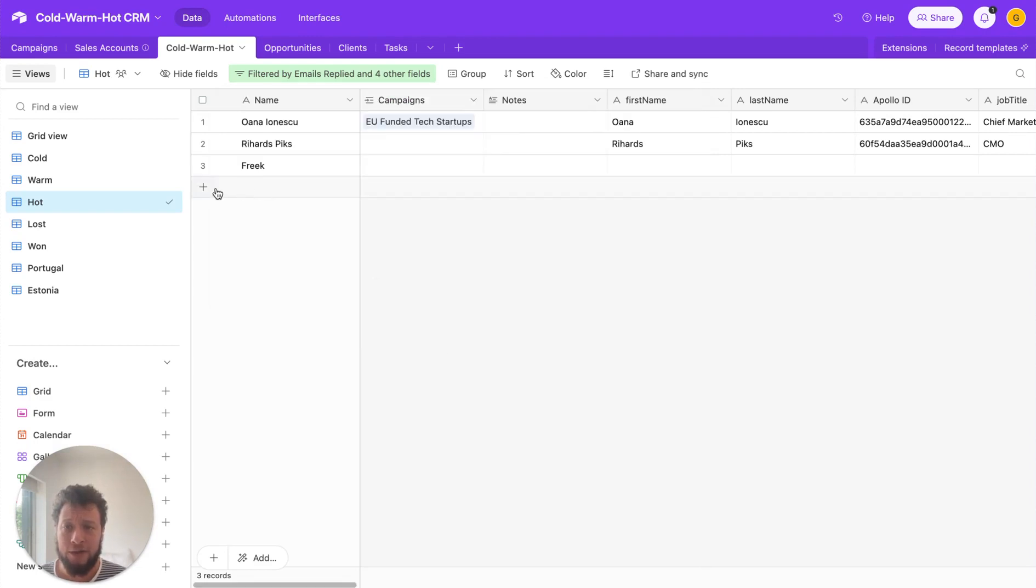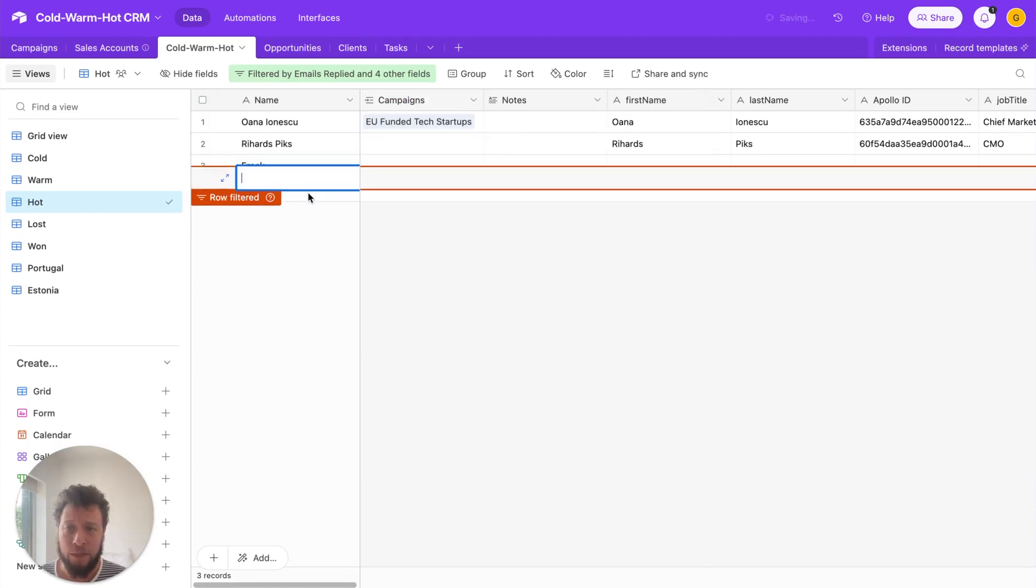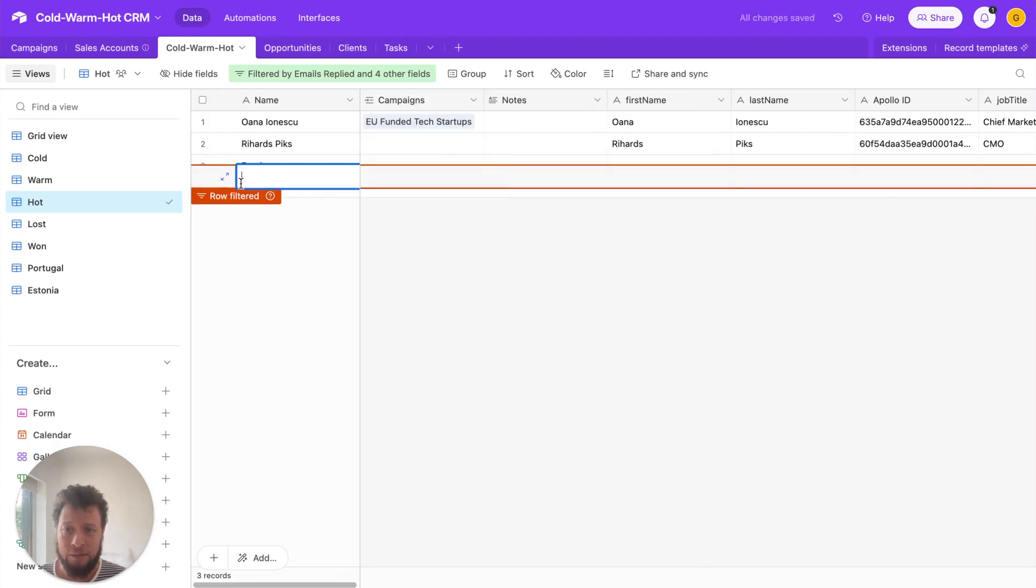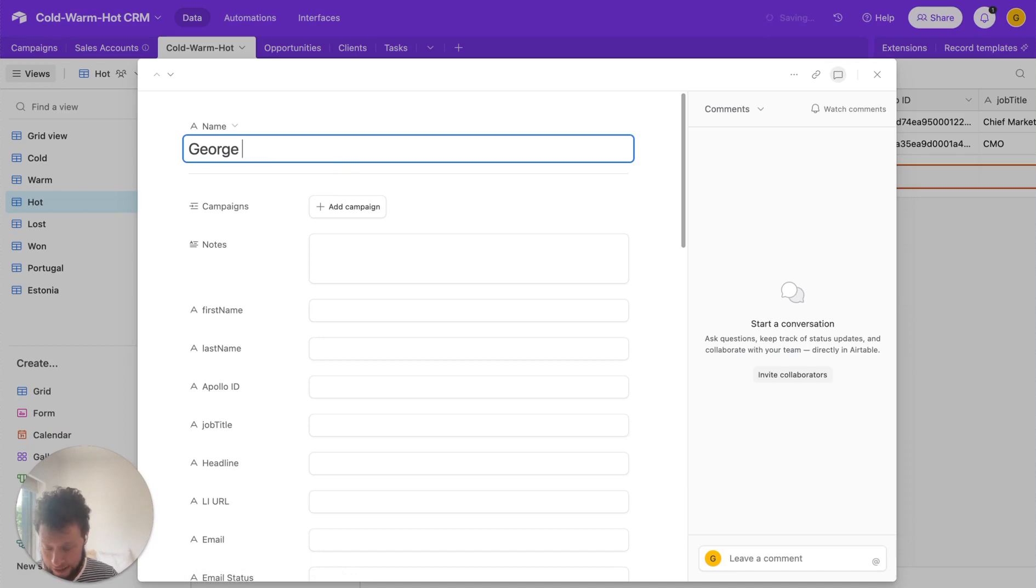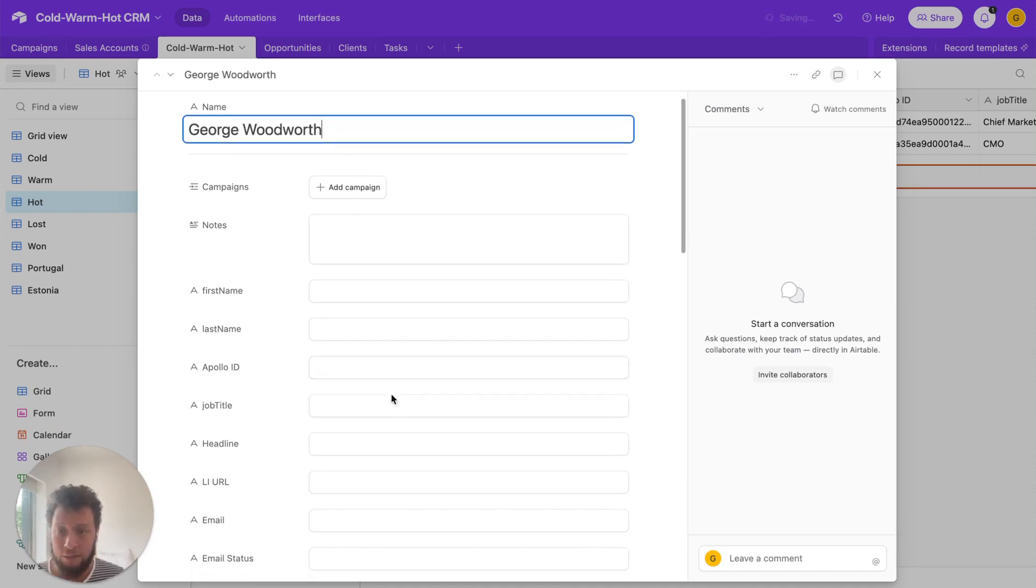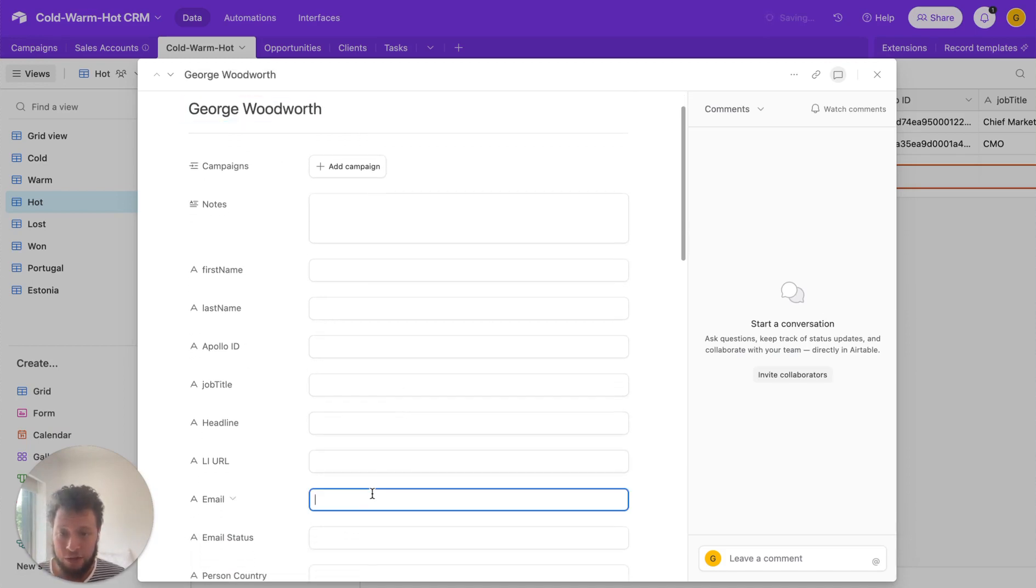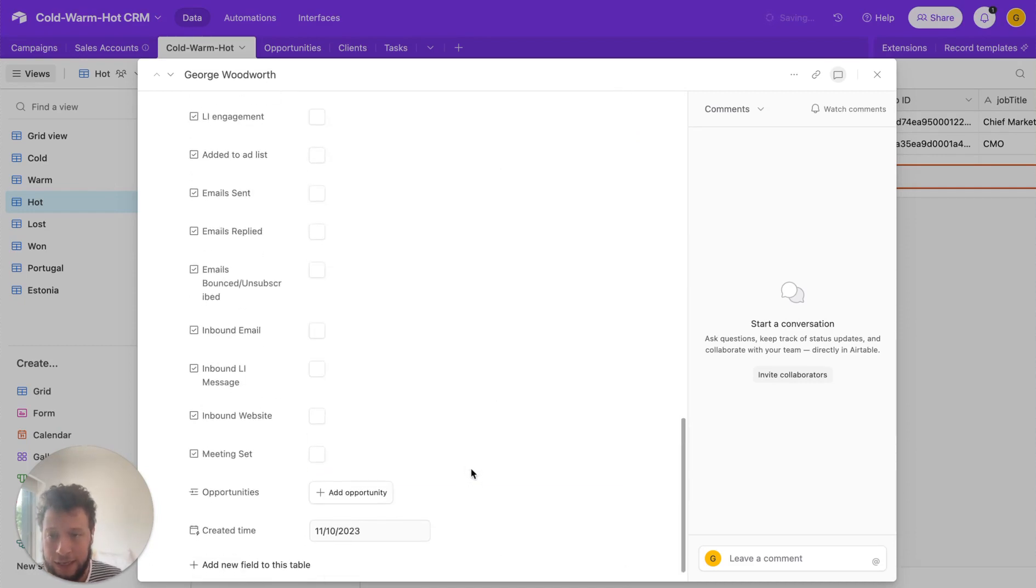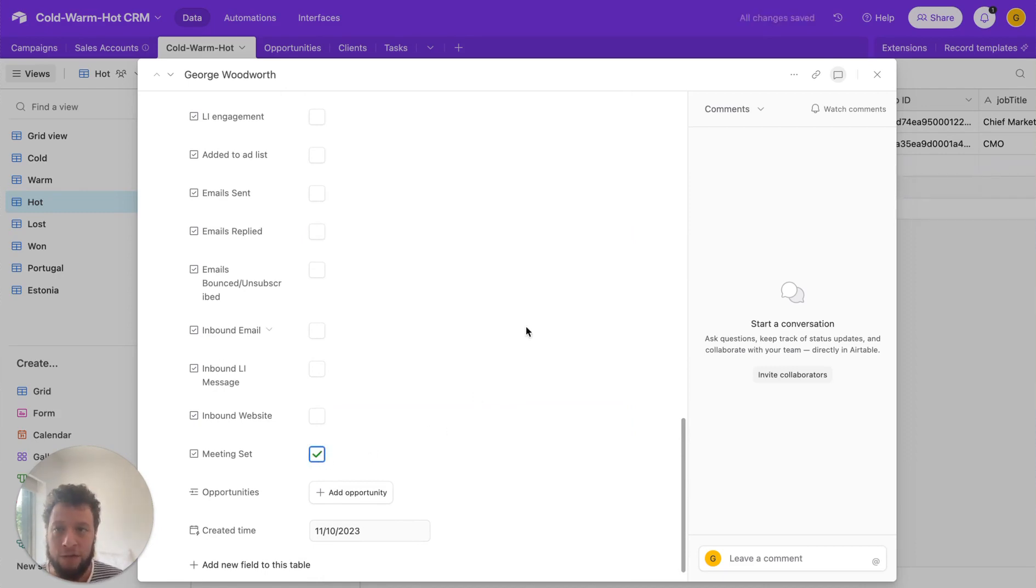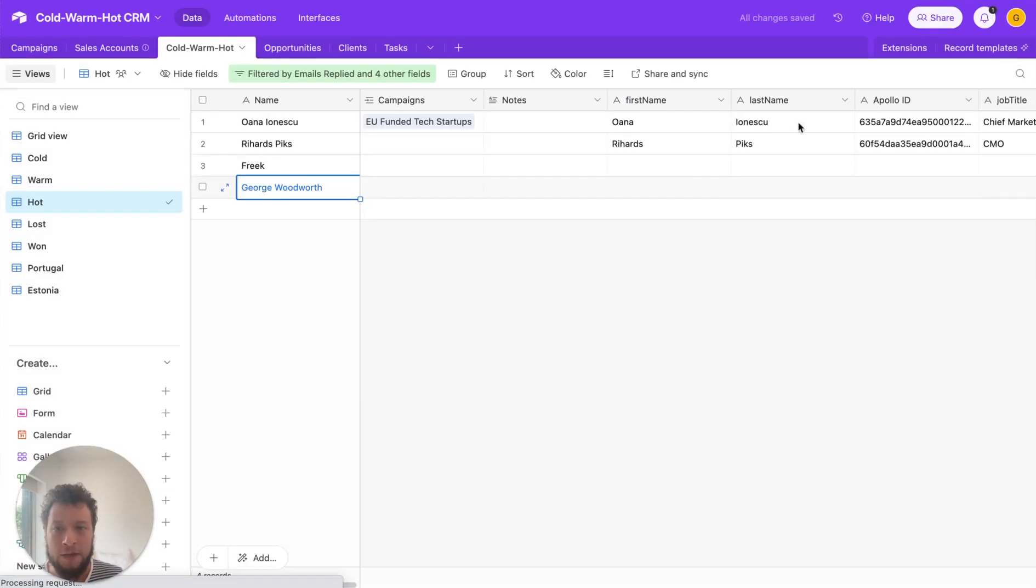So if we set up an example here, we'll say that somebody, myself, has set up a meeting with me. All I know is that they're called George Woodworth and their email address is george@upfish.co. And we'll also say that they are a meeting set. This will happen automatically for me, but for the purpose of this example, I'll put it in manually.